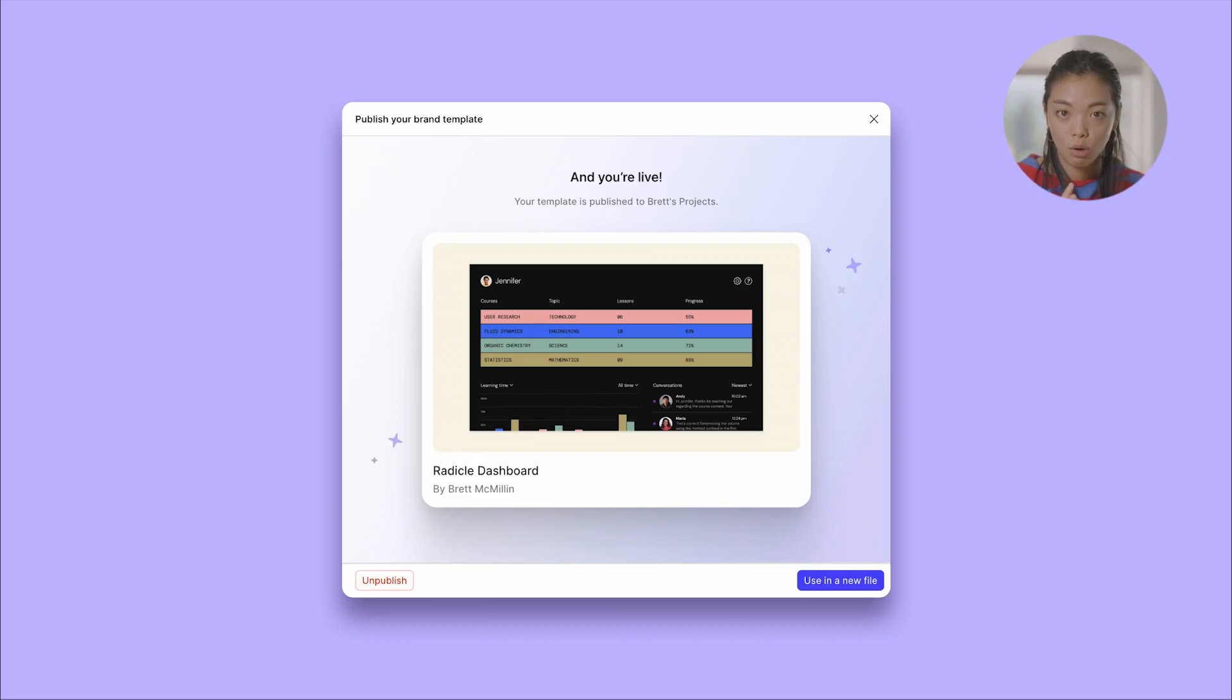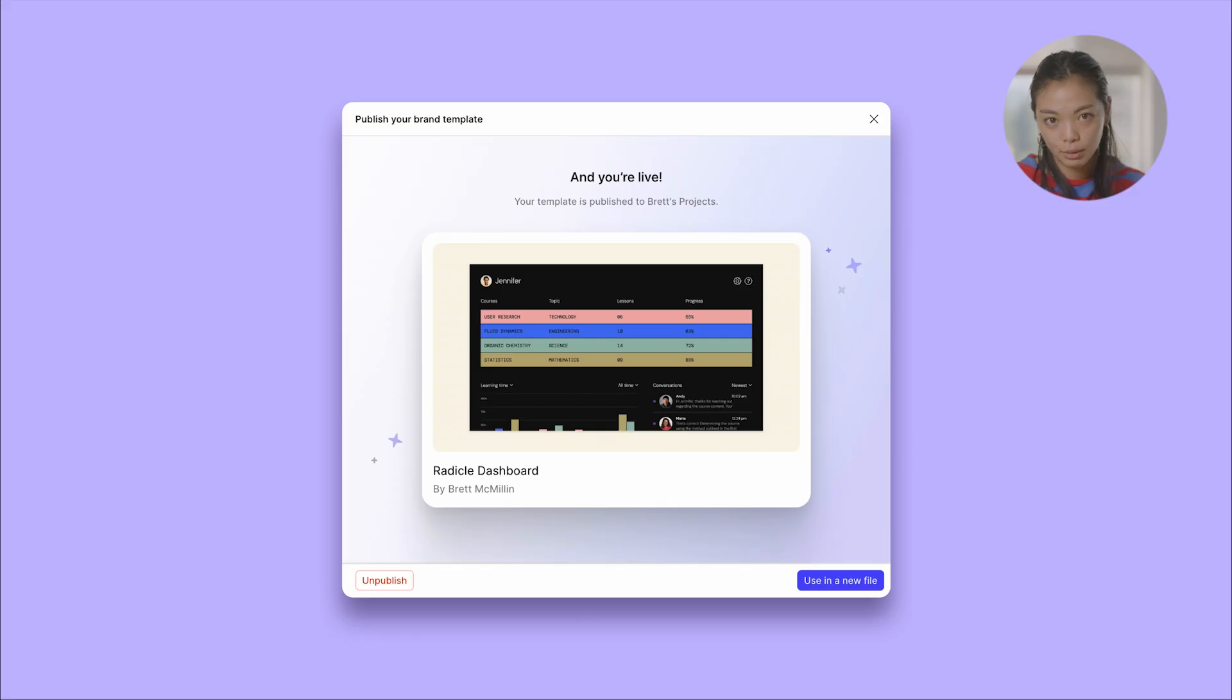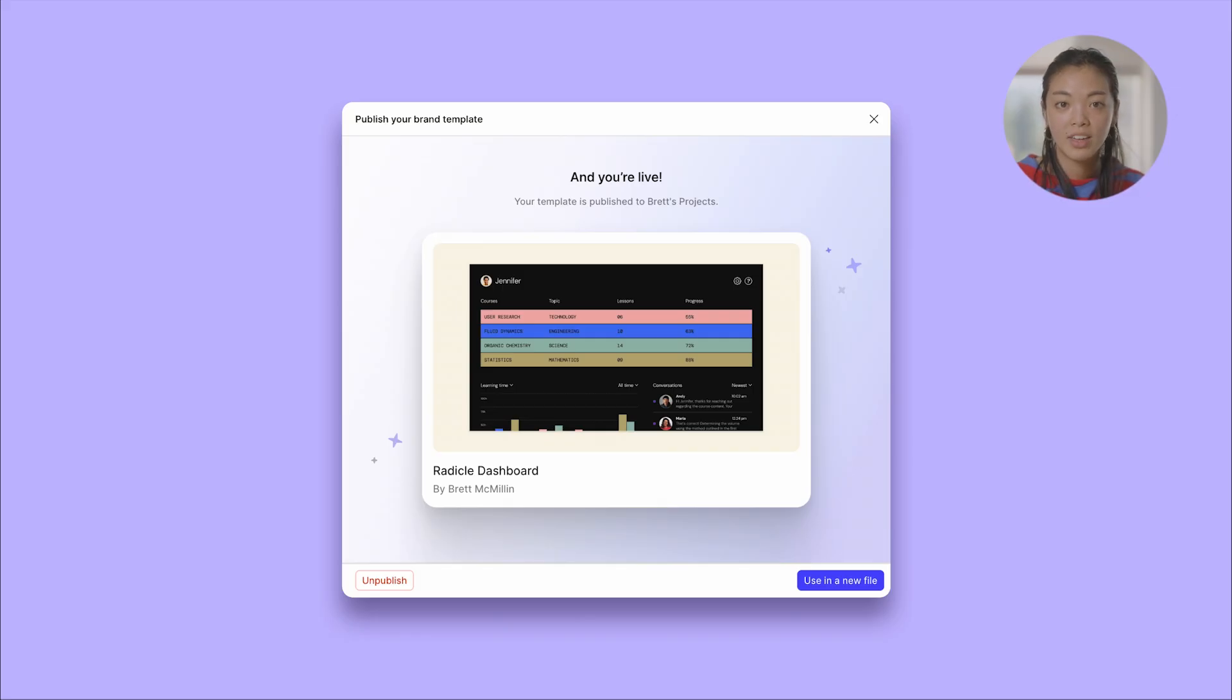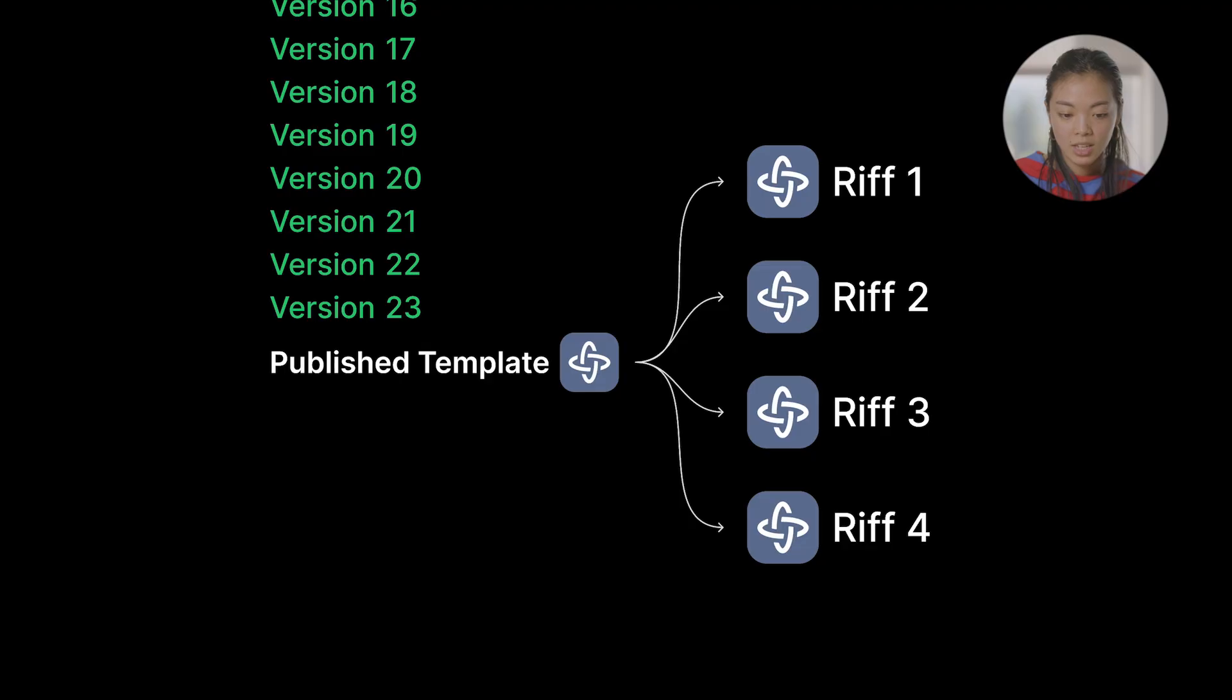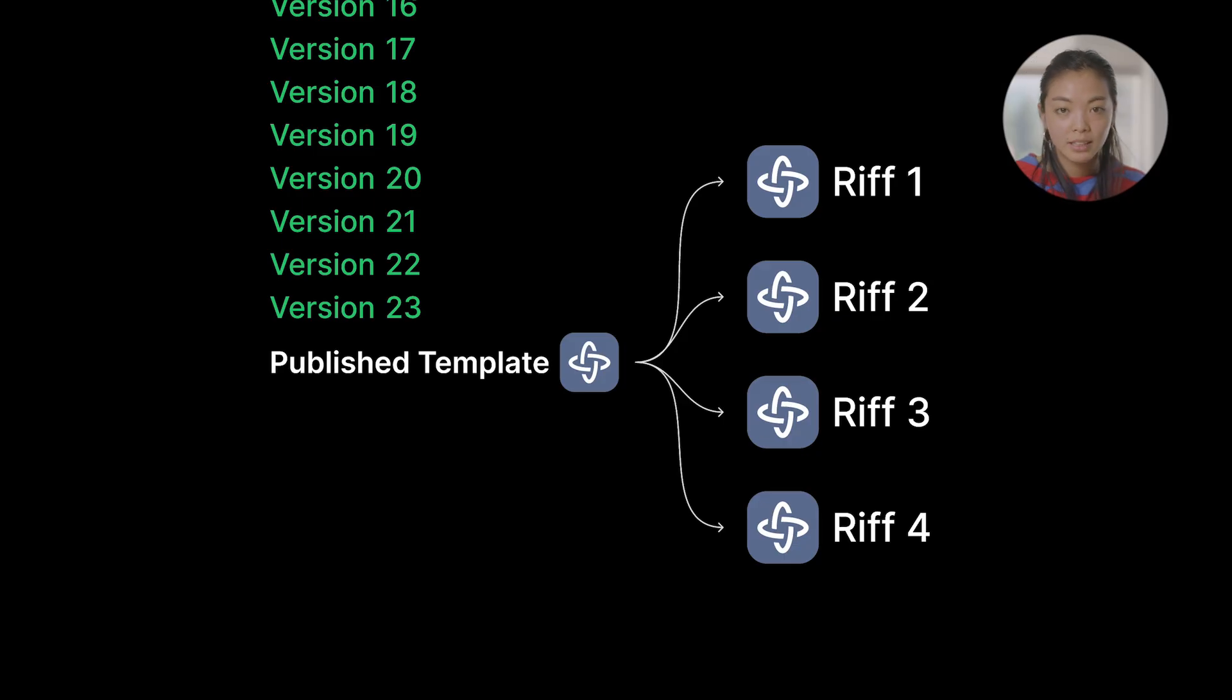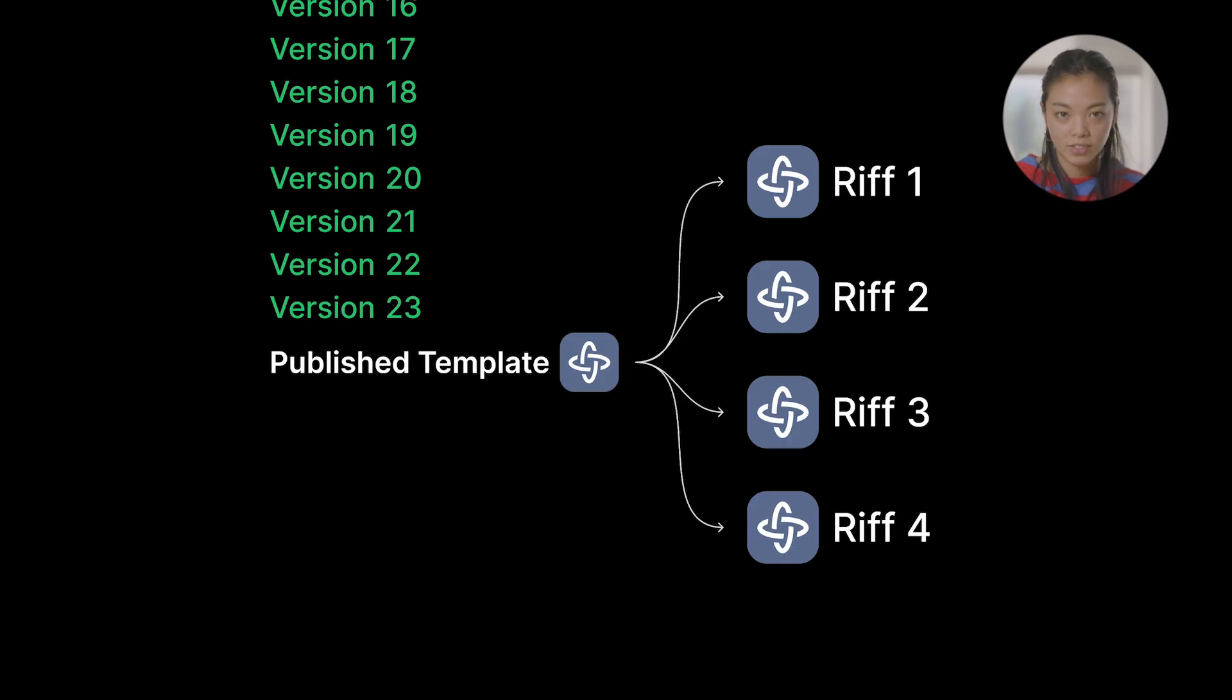We'll get into this in the demo in a little bit, but we'll show how you can go from a really high-quality Make, publish it as a template, and use that as a super high-quality artifact that everyone in your team can use to more quickly iterate and riff on the same concept. So you can go from publish template to infinite riffs, all in a matter of seconds.